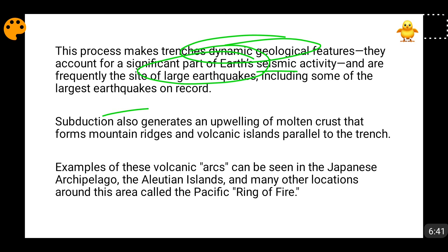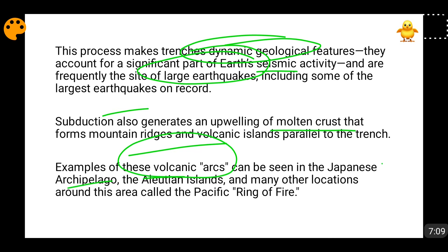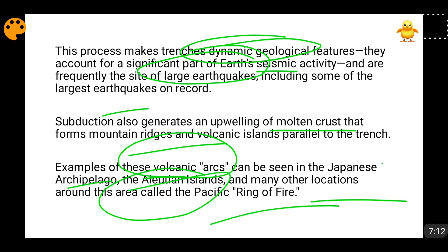When the subduction of oceanic crust beneath oceanic crust happens, upwelling of molten crust takes place — much of this molten lava breaks apart and comes out in the form of volcanoes, forming a volcanic arc, and mountain ranges are formed parallel to the trench. After some amount of distance, volcanic arcs form, and these volcanic arcs can be seen in the form of the Japanese archipelago, the Aleutian Islands, and many such features in the Pacific Ring of Fire.